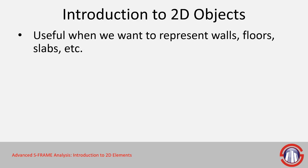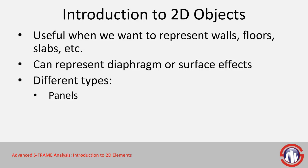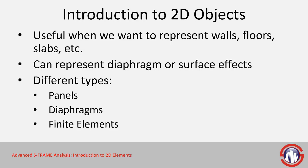Panel elements can also be used to represent diaphragms or surface effects. There are different types of 2D elements. We have panel elements, which we've seen a little bit of already. We have diaphragm elements, which we'll be looking at in this exercise, and we have 2D finite elements, which is used for representing things like shells, plates, or membranes.